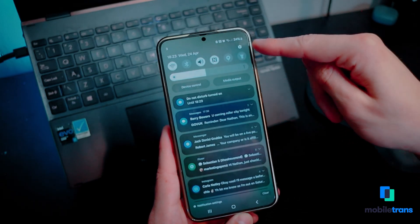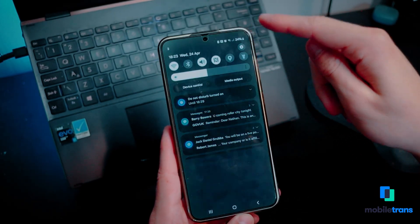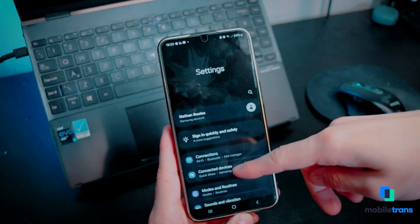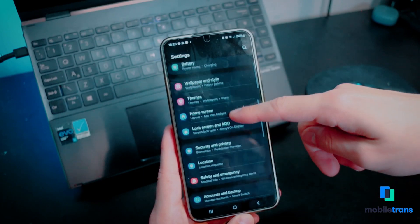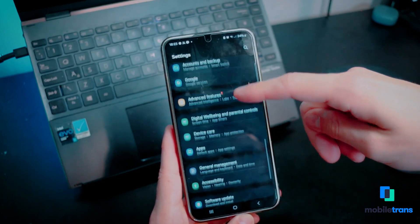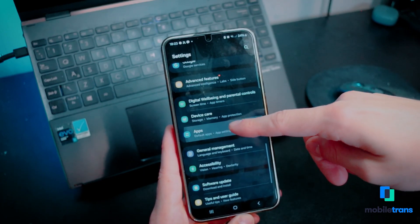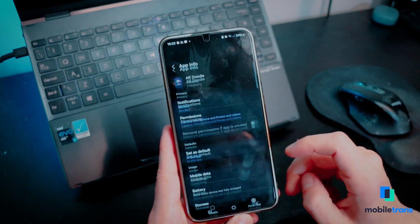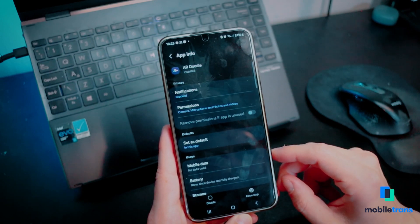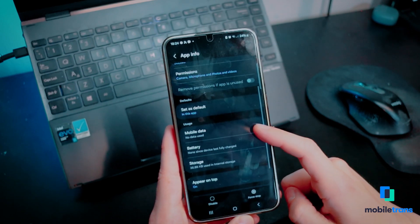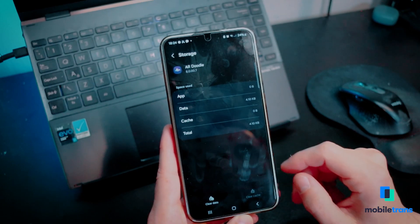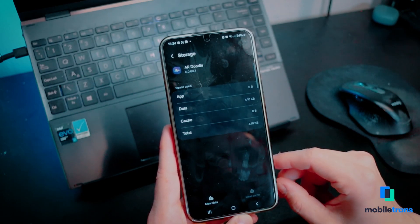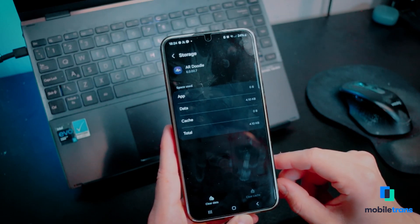Step one: launch the Settings app on your Android device, locate and access the Apps setting, then choose the app whose cache you want to clear. Step two: tap on the Storage option from the usage section and press the Clear Cache option from the bottom to free up some space on your device.